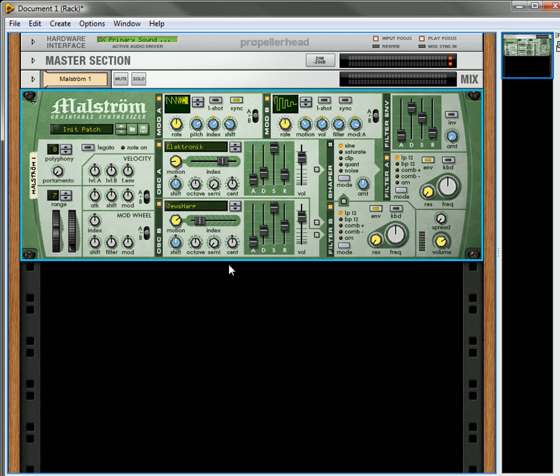I hope that helps you out. Again, it's Rob at Reason101.net and this is how to create an alien outer space sound from the Maelstrom. Thanks a lot for listening.